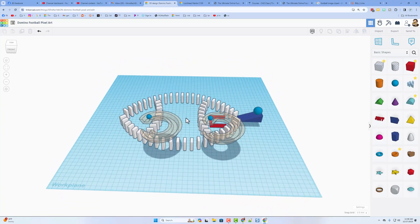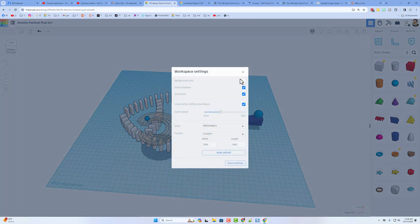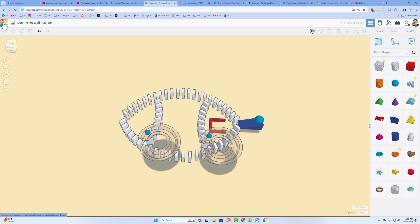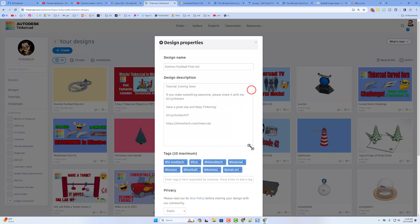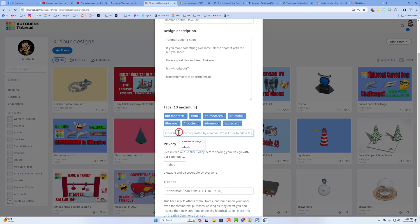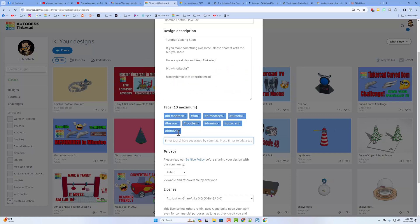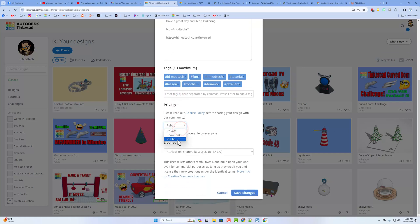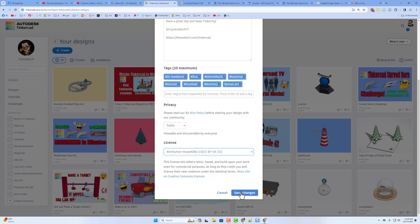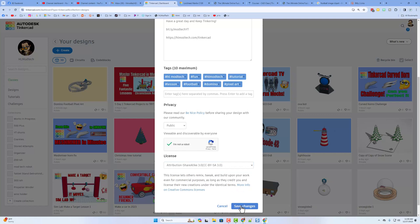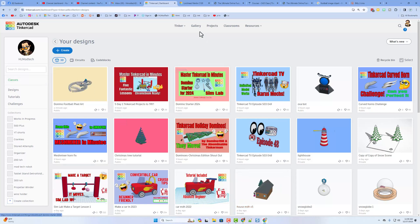Back in the 3D design, let me show you how easily you can share it with the whole world. First I like to click on the settings and pick a different background color and shut off the grid — it just looks nicer when shared. Then return to the Tinkercad dashboard, click on your project, choose the properties, give it a fun name and description. Add some tags — if you add the tag HLMT23 and press enter, I search that tag every day and will give your creation a reaction. Make your design public and choose attribution no derivatives, or if you want people to copy and improve your design, choose share alike.